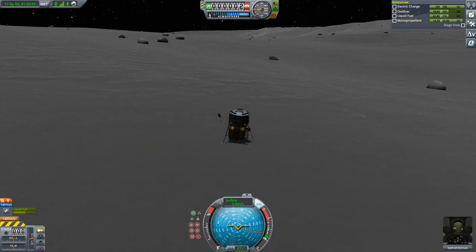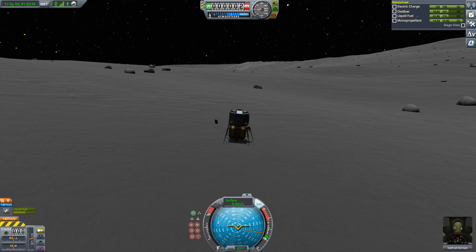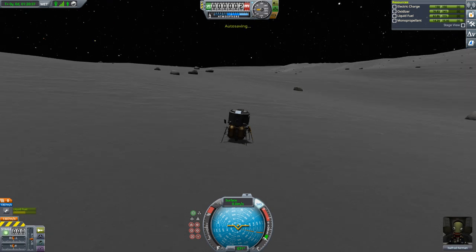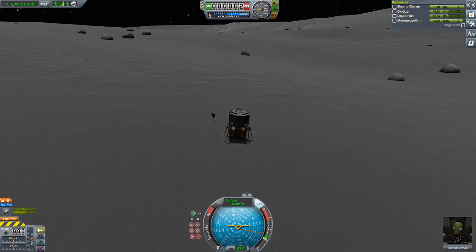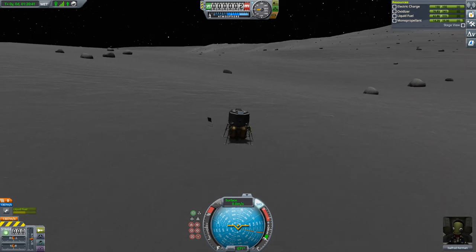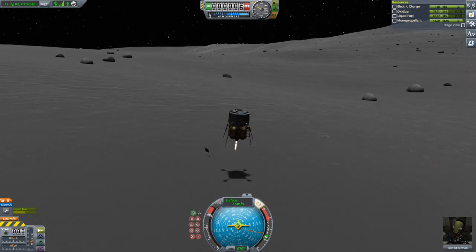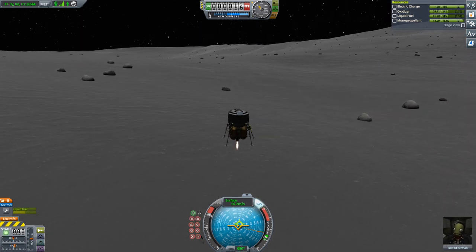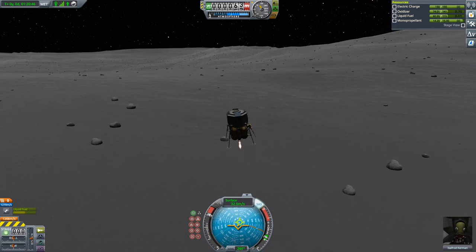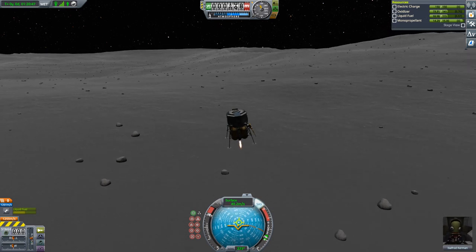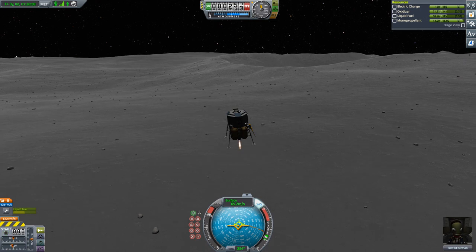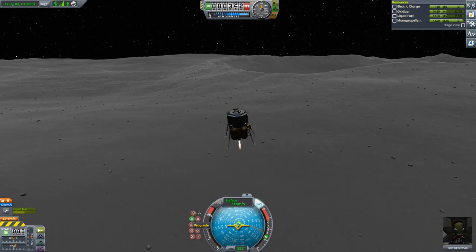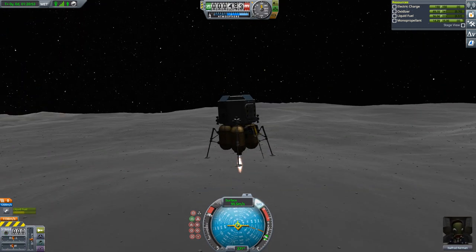Because the command module is in a retrograde orbit, we now have to launch westwards — 270 degrees on the navball. Let's go. Then set it to prograde again and do the gravity turn.